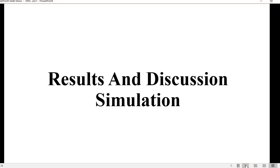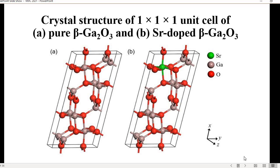Now for the results and discussion. This is my work for the unit cell: A is pure beta-gallium oxide and B is strontium-doped beta-gallium oxide. Next comes the supercell.